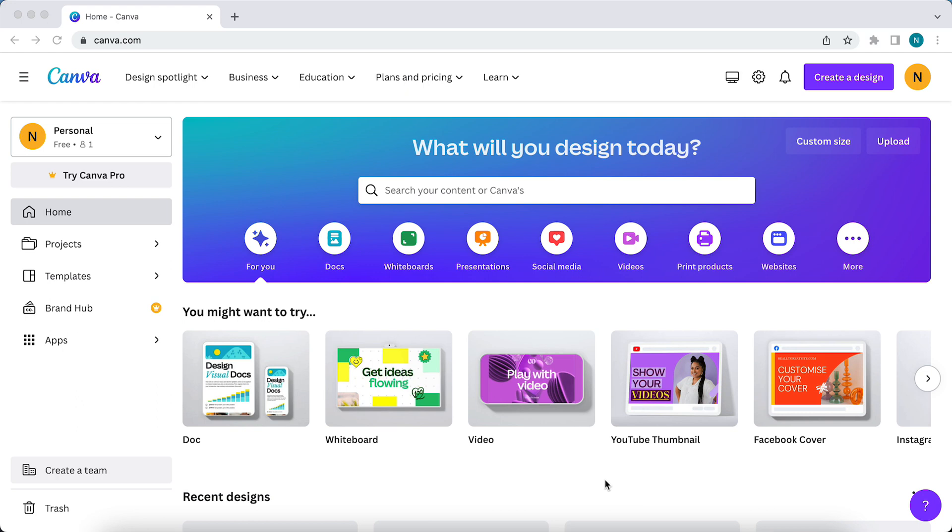But I think that is not the most efficient way, because you can just search for content or for templates within Canva.